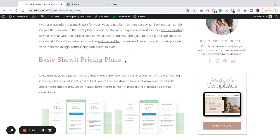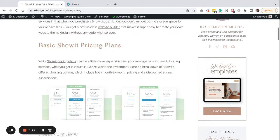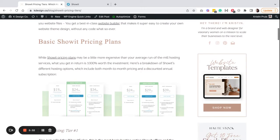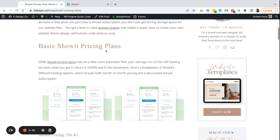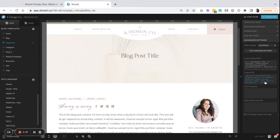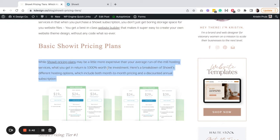I'm going to go ahead and refresh my page now that those changes have published, and you will see that that did change. It changed the spacing, it changed the font.